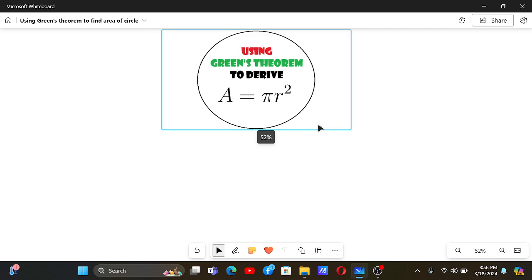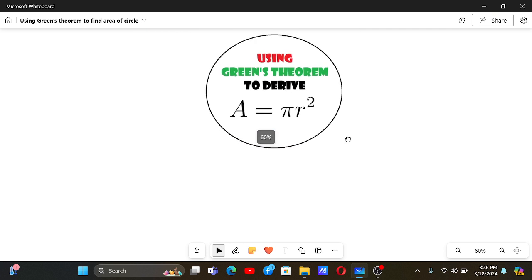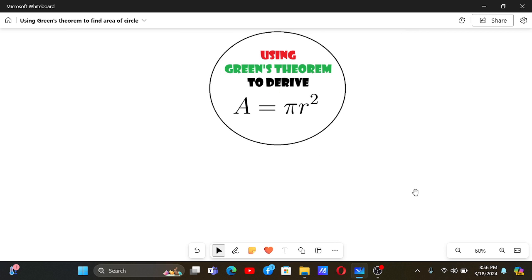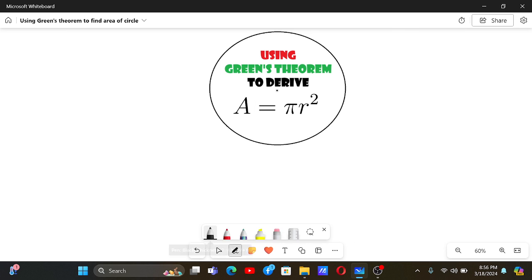We are using Green's theorem to derive the formula for the area of a circle, A equals pi r squared. You basically know the area of a circle with radius r is pi r squared, and we will derive this using Green's theorem.